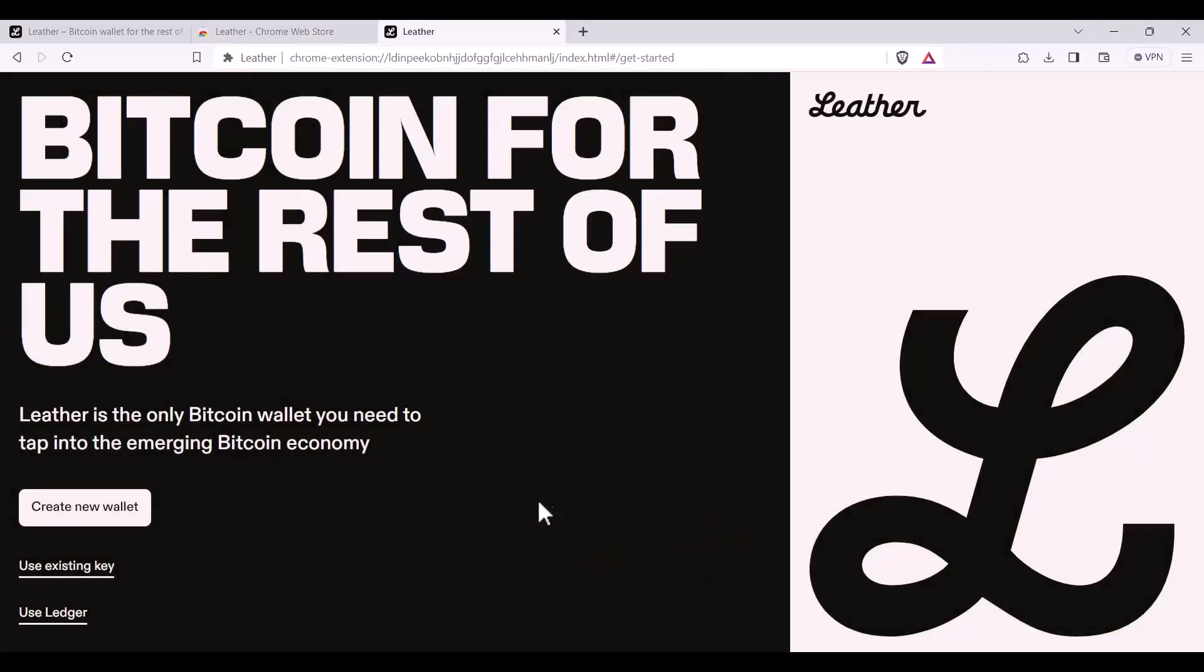Once installed, you're going to create new wallet. If you already have a private key, you can click Use Existing Key. For the sake of this video, we're creating a new wallet.